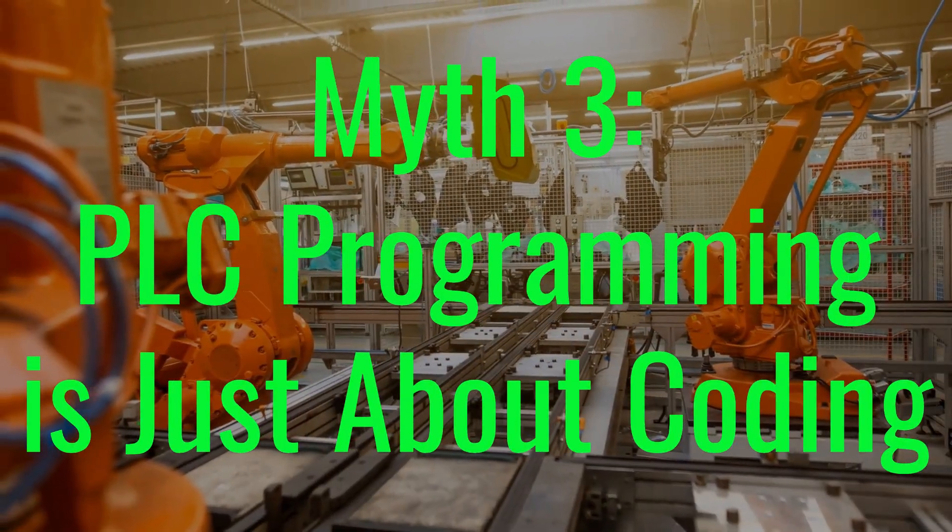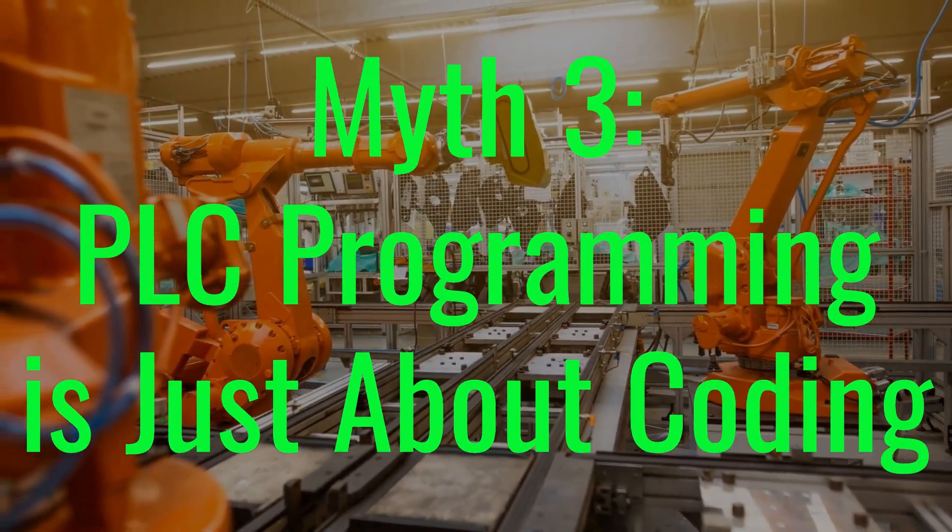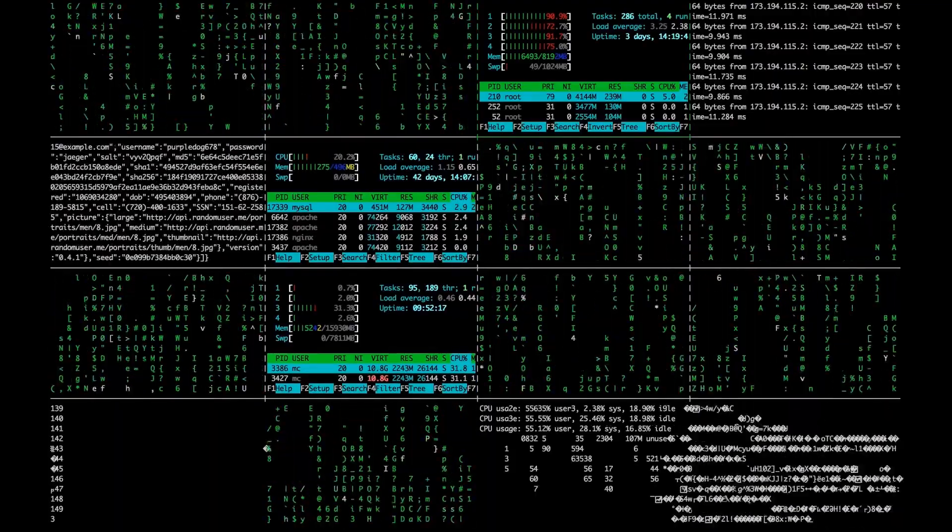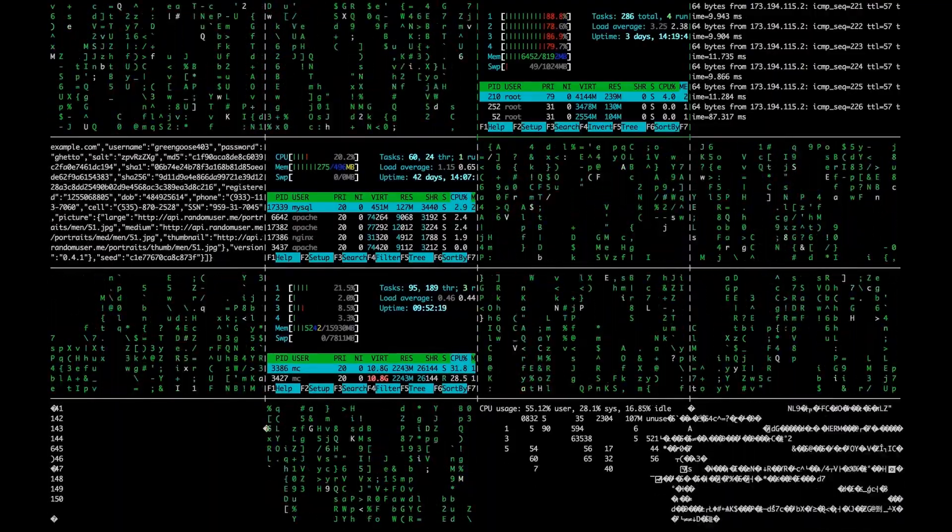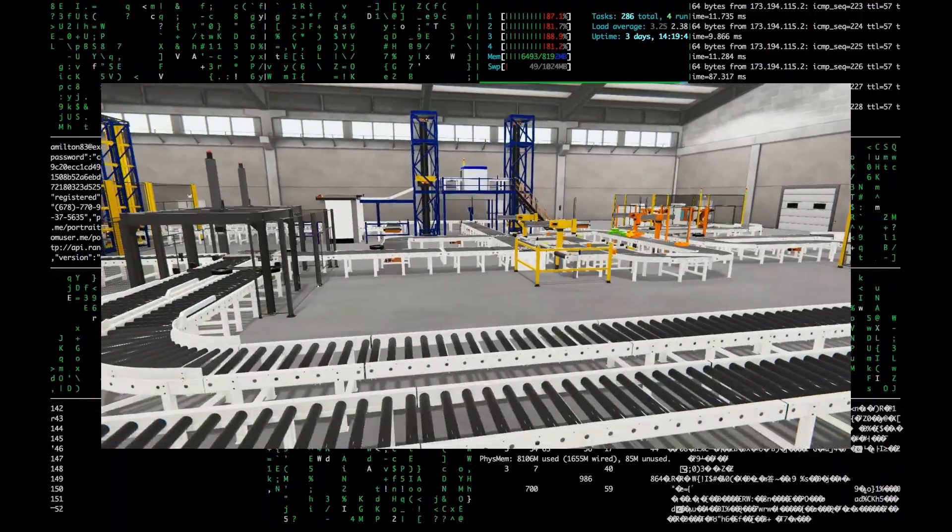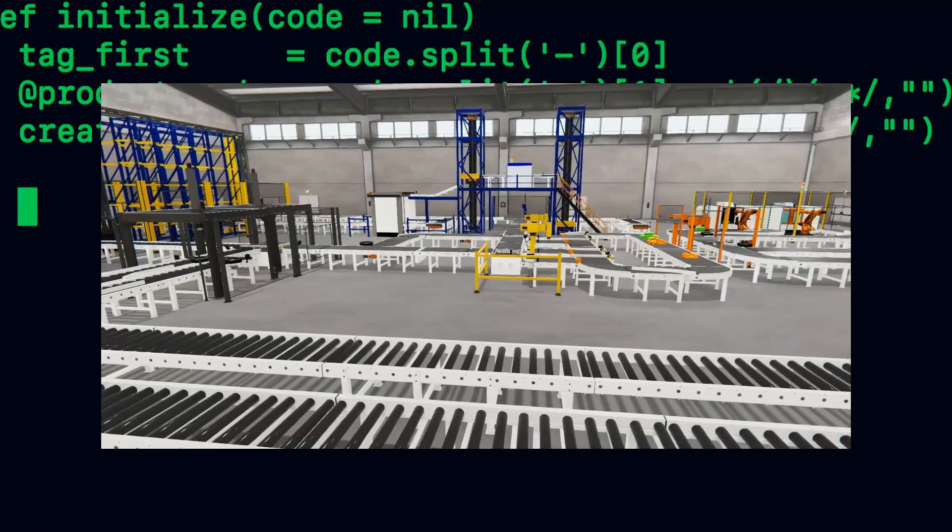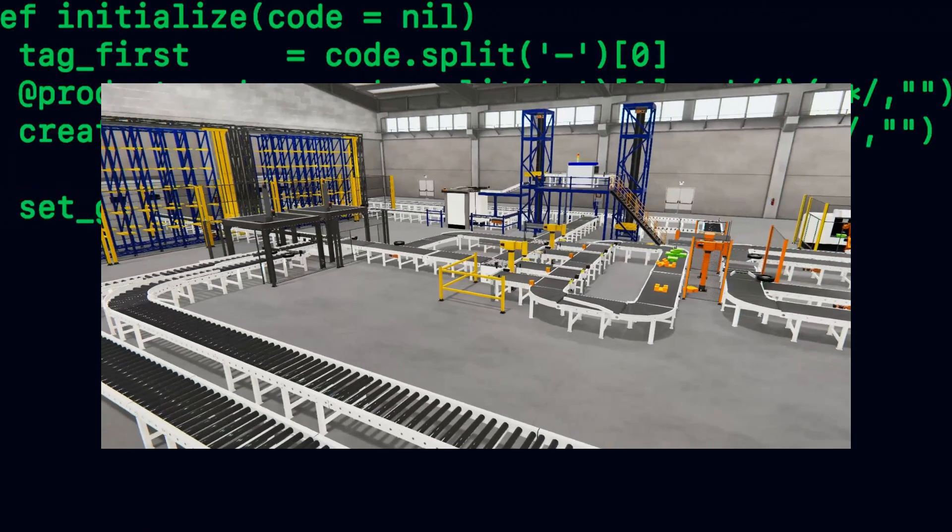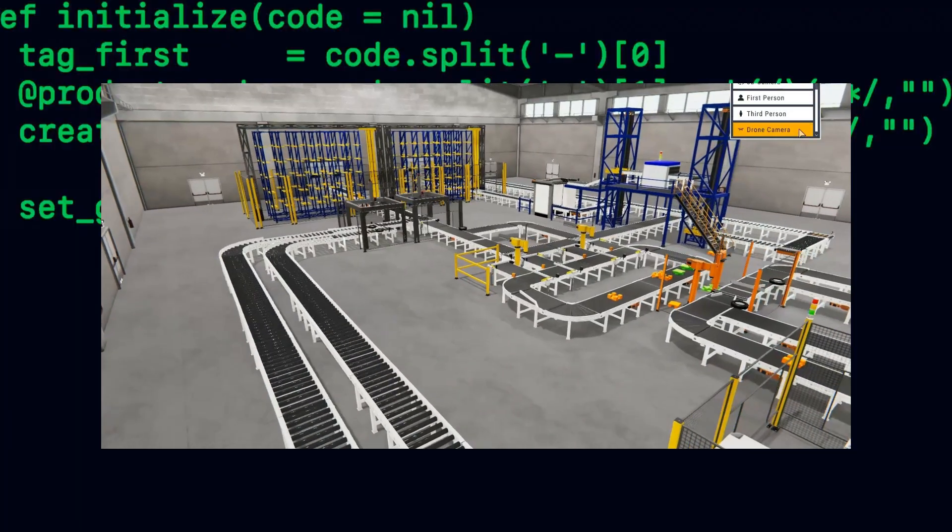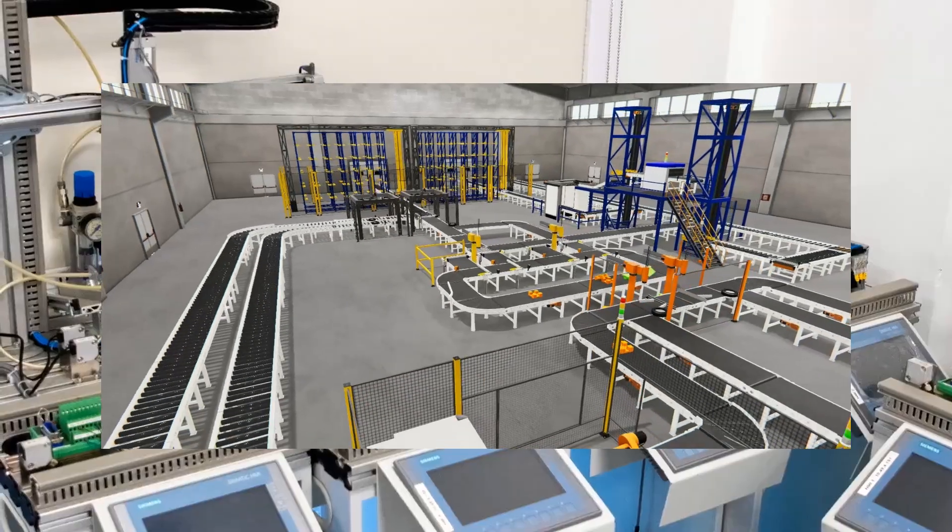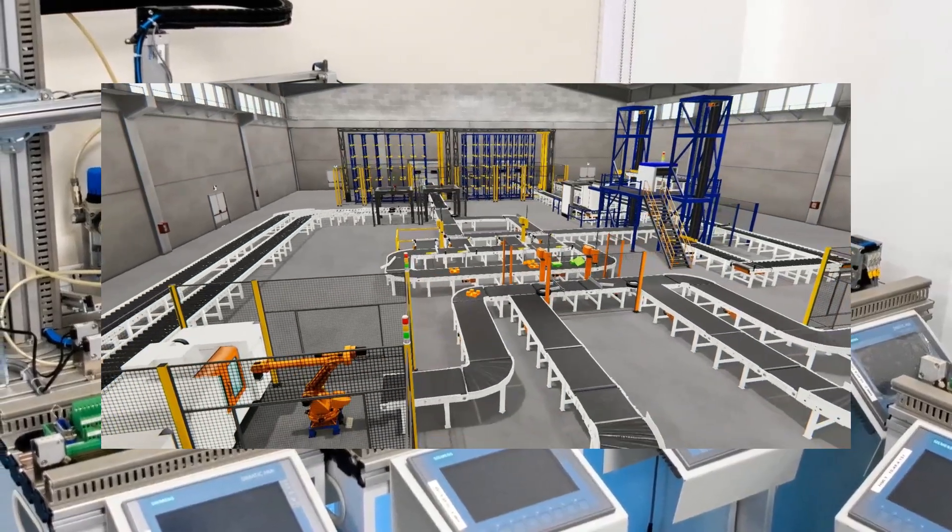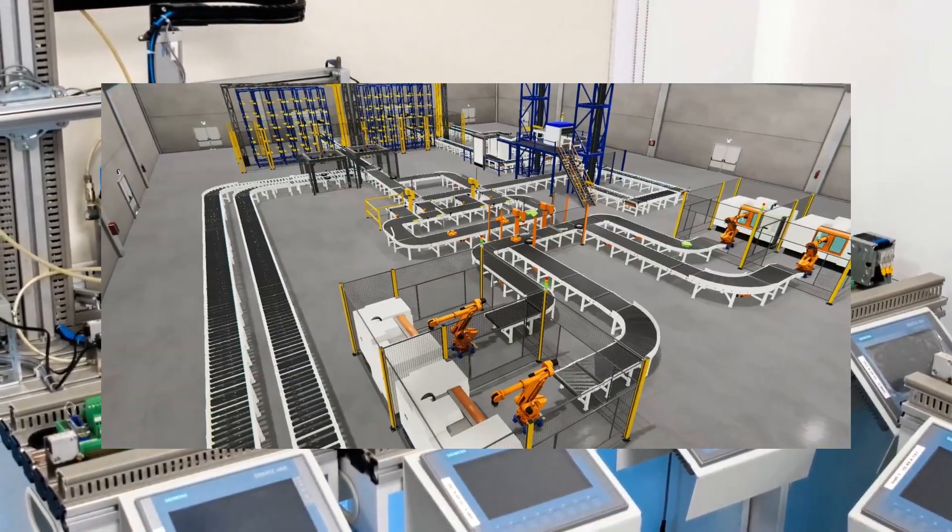Myth 3: PLC Programming is just about coding. One of the biggest misconceptions about PLCs is that it's simply about writing code. In reality, it requires a strong understanding of the physical processes being controlled. Here are a few key areas a PLC programmer needs to focus on.